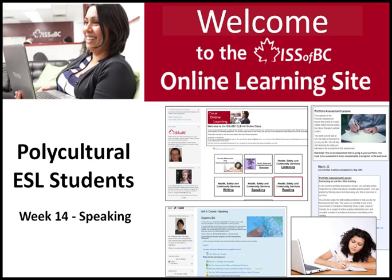This concludes the screencast for the Week 14 Polycultural ESL Online Course. Good luck with your lesson this week!